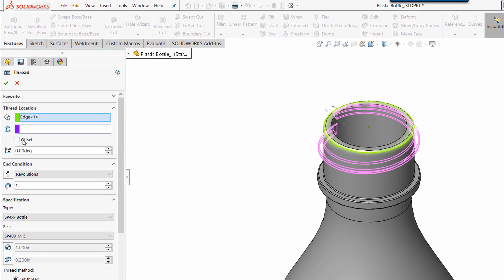I'm going to select the offset, which I'm going to make equal to one thread pitch for bottles, so that the cap rests level to the mouth. As for where the helix is going to go, we can specify the end condition in this group box here.